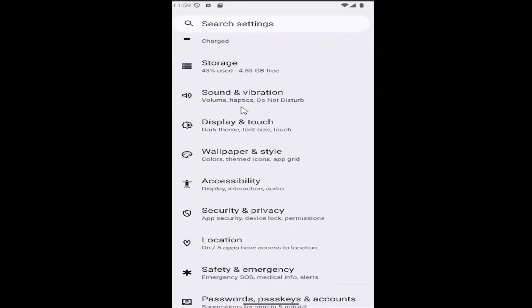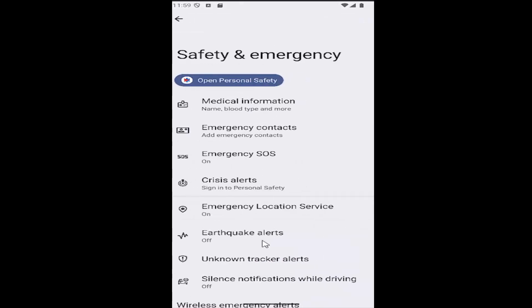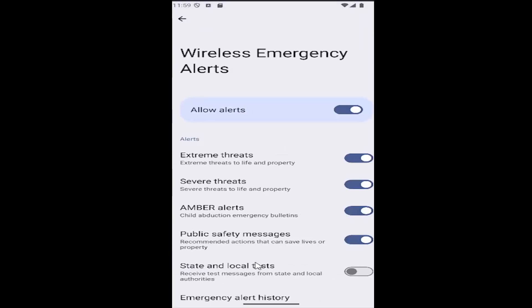Then you want to scroll down and select the Safety and Emergency tile. Then scroll all the way to the bottom where it says Wireless Emergency Alerts, and go ahead and select that.